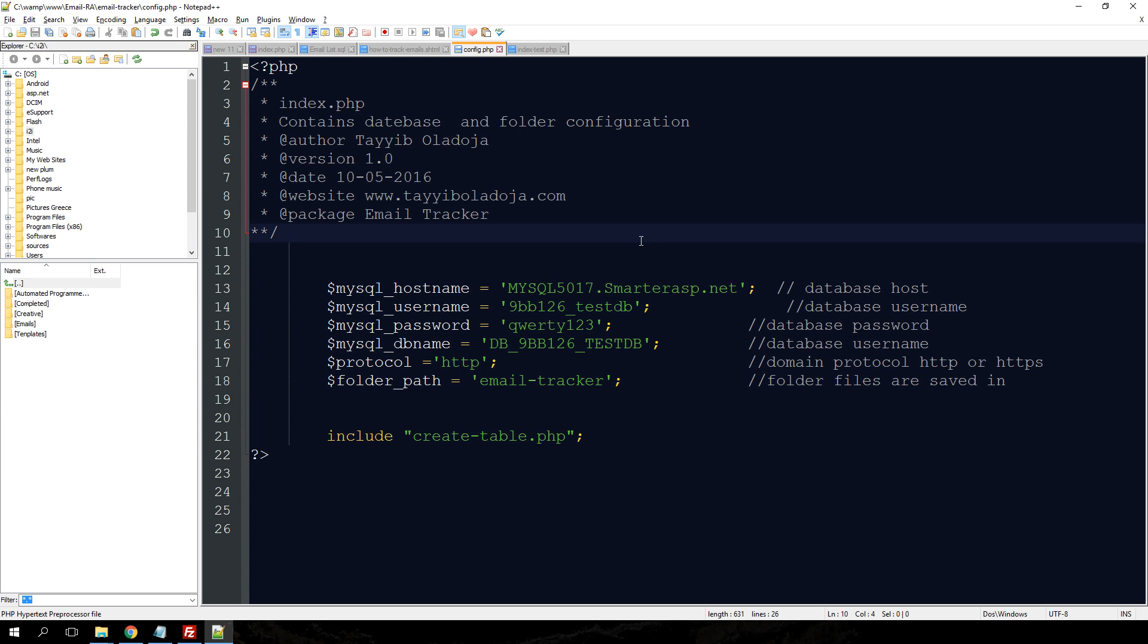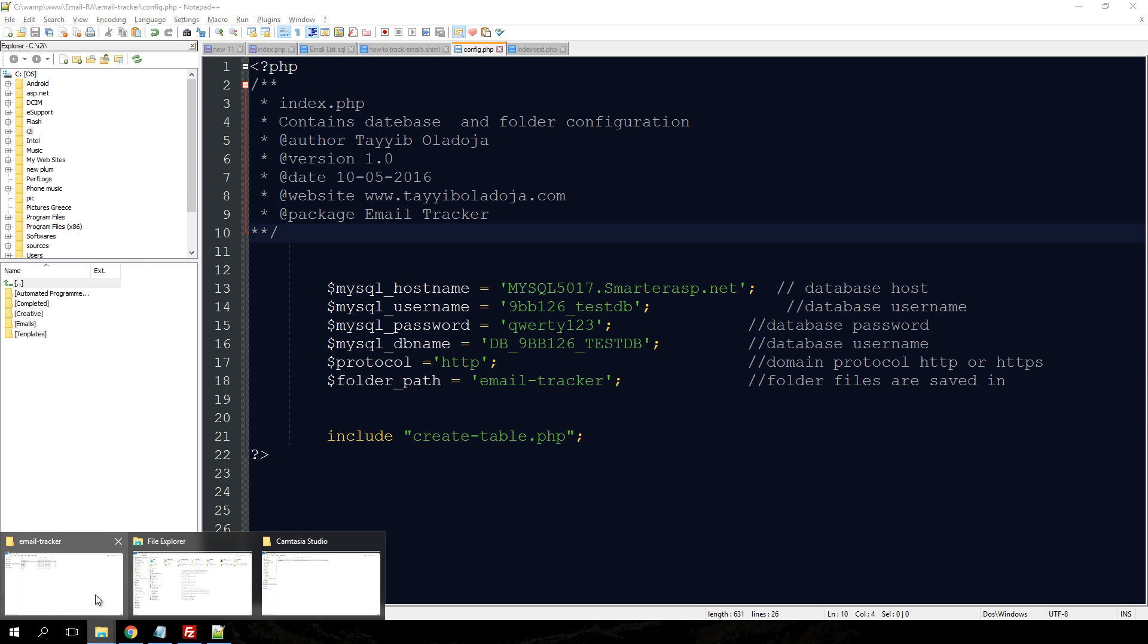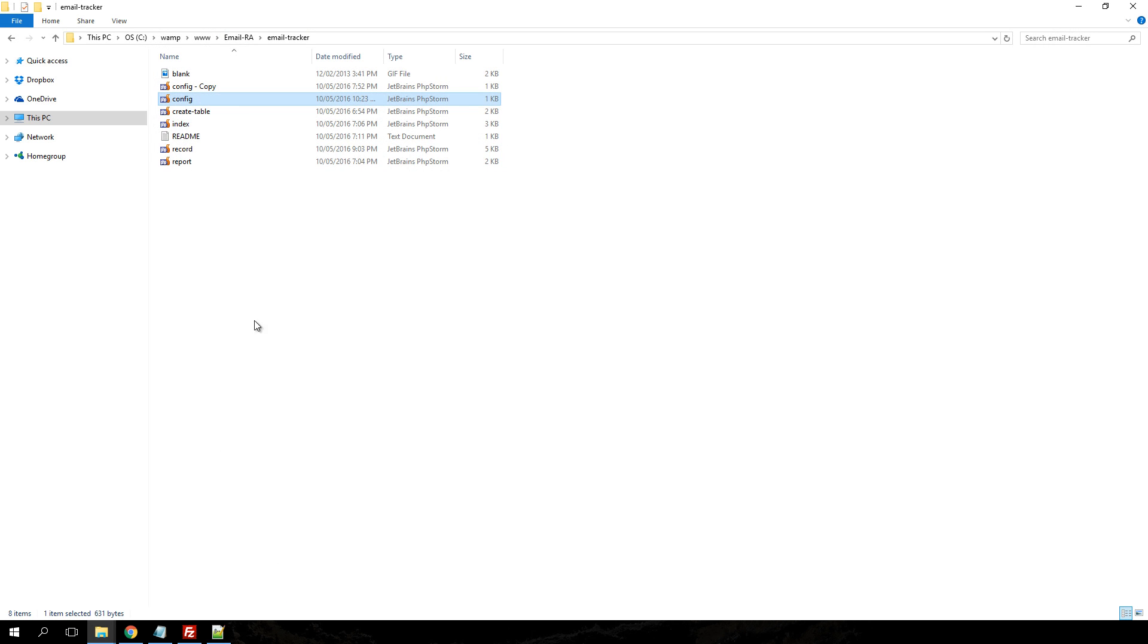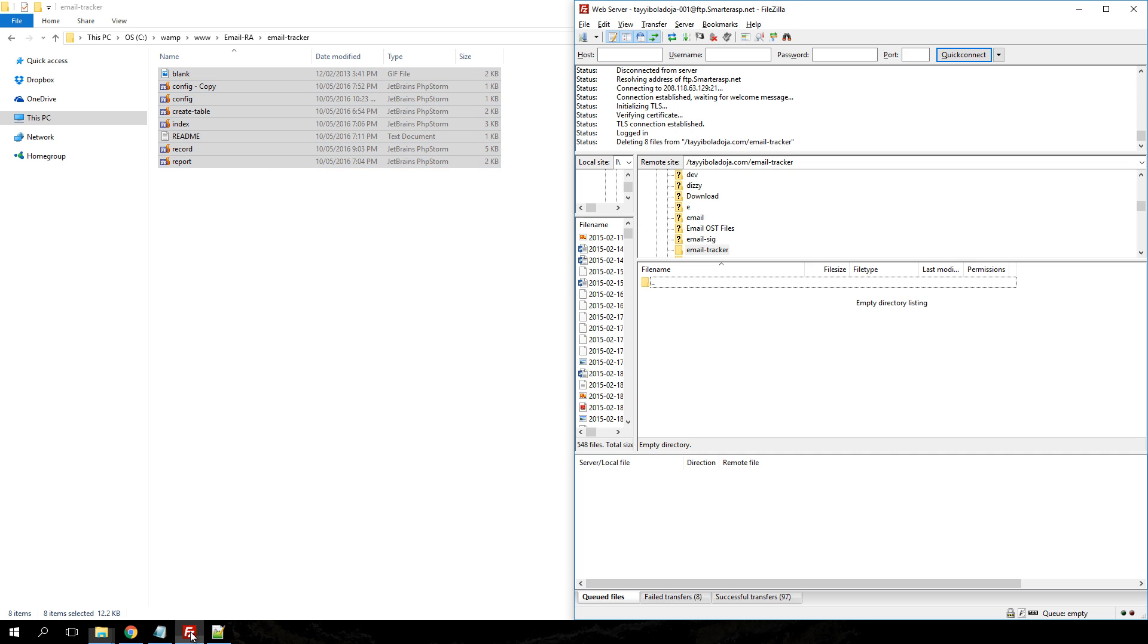So when you're done with this, just save the configuration file and upload the downloaded files to your web server, which I'm just going to do now.